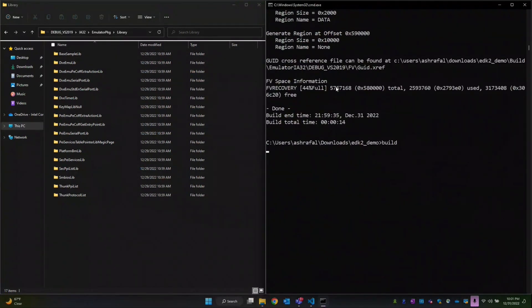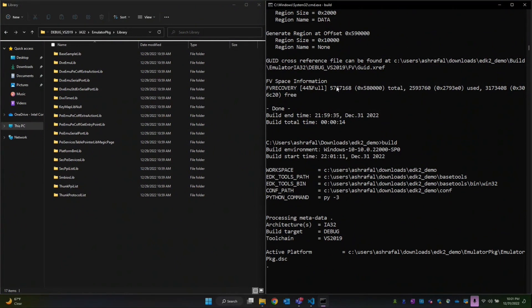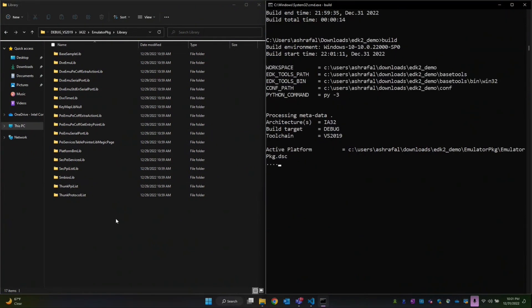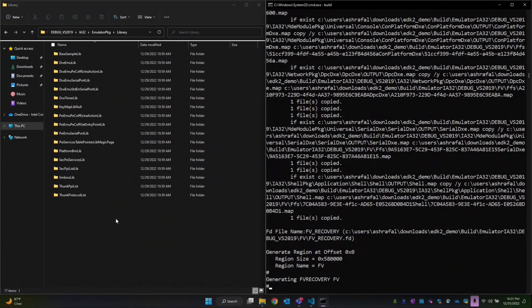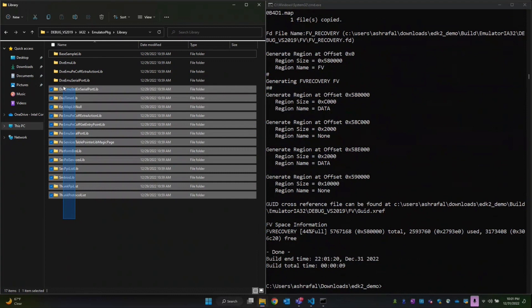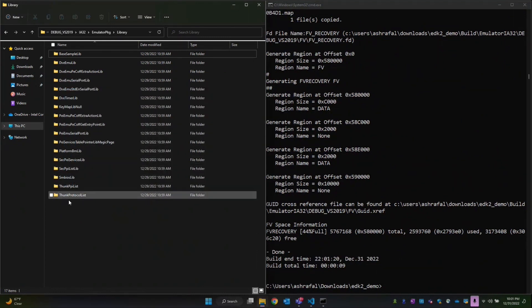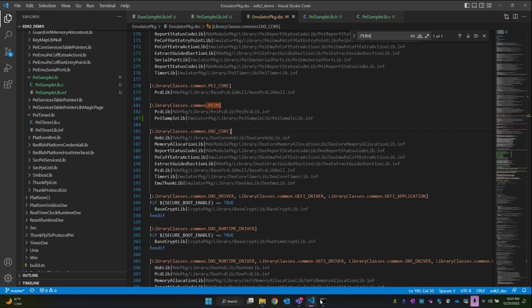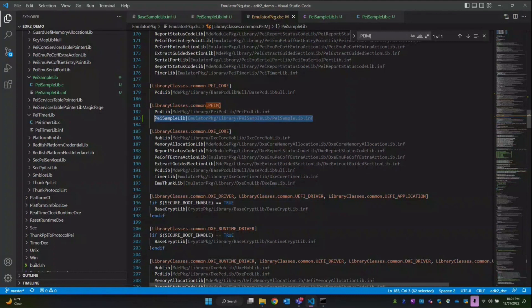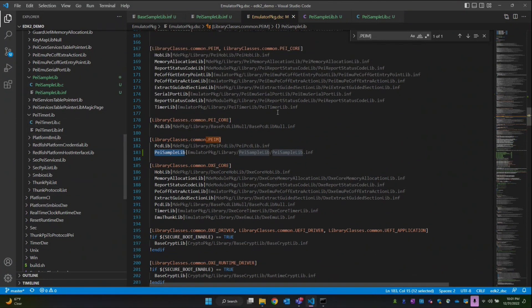We've added our entry in the DSC file, so let's build again. This time I believe it still should not be created — and indeed PI sample lib did not get built. Even though we added the entry in the DSC file, this library class is not used by any of the modules, so that's the reason it is not getting built.